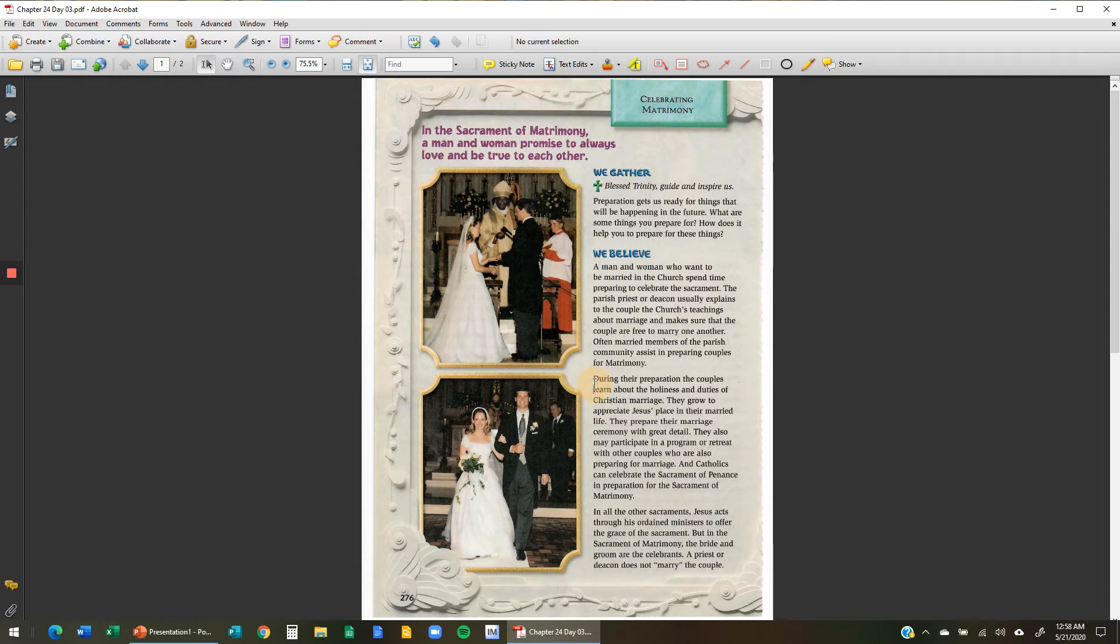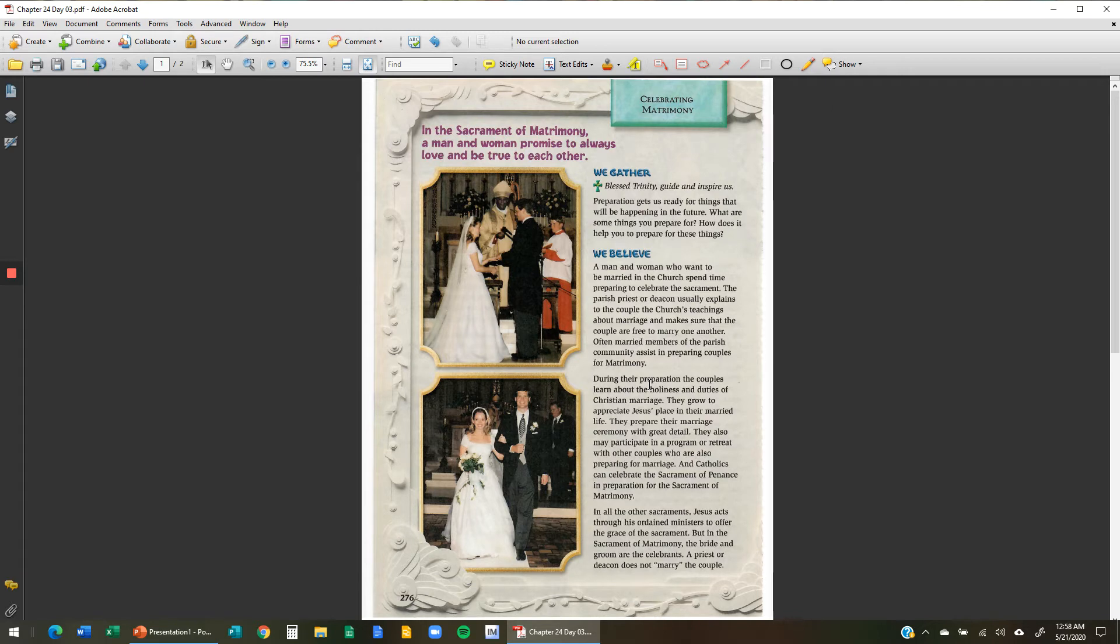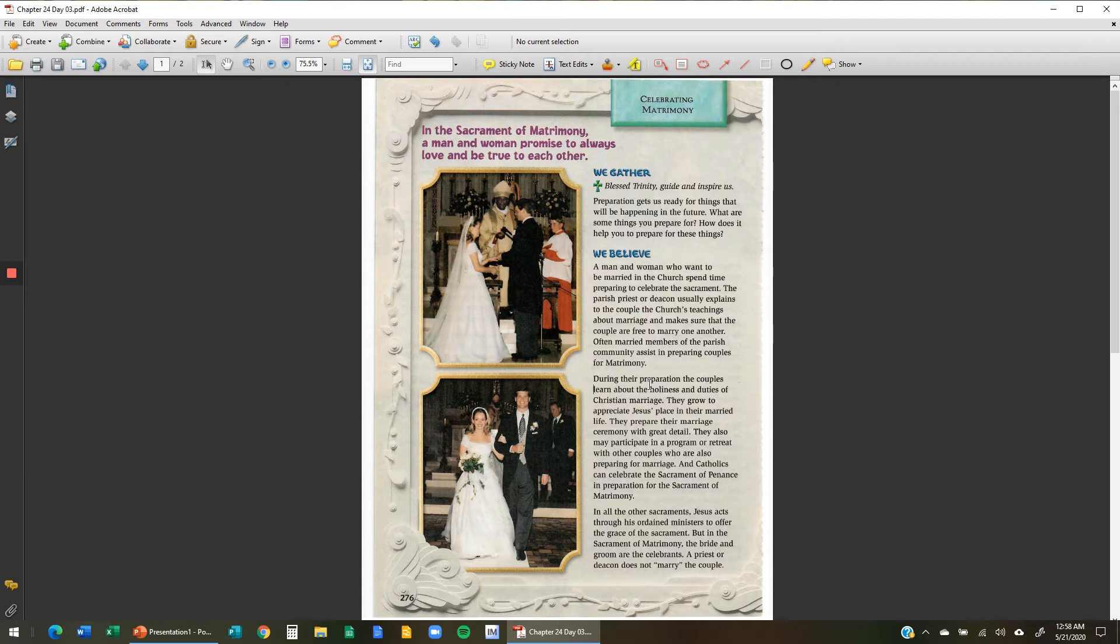In the next paragraph, during the preparation, the couples learn about the holiness and duties of Christian marriage. They grow to appreciate Jesus' place in their married life. They prepare their marriage ceremony with great detail. They also may participate in a program or retreat with other couples who are also preparing for marriage. And Catholics can celebrate the sacrament of penance in preparation for the sacrament of matrimony.